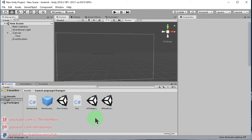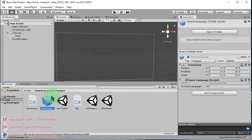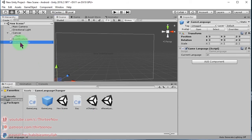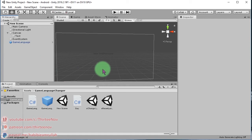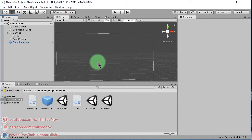On every scene where you want to use the game language changer system, you need to bring this prefab into the scene. It's just an empty game object with the game language script in it. Let's bring it here and now we can run this scene.